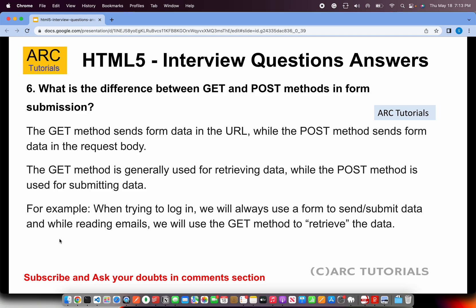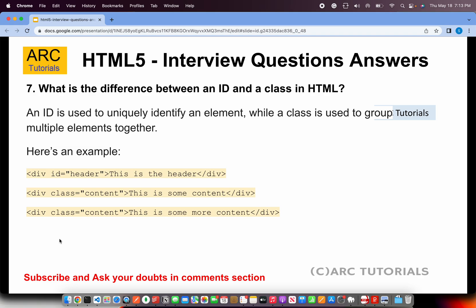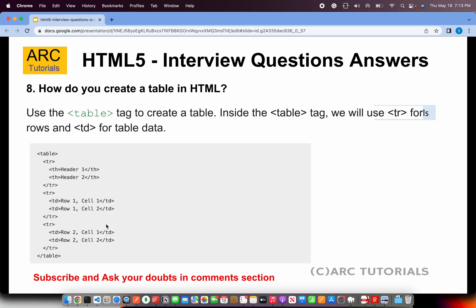What is the difference between an ID and a class in HTML? ID and class are attributes given to HTML elements. An ID must be unique — only one element on the page can have a given ID. A class can be given to multiple elements on the page. For example, two divs can share the same class name 'content', but only one element can have a specific ID like 'header'.